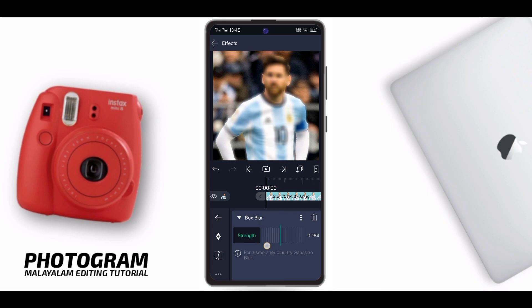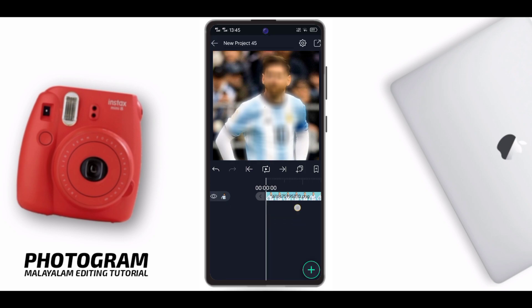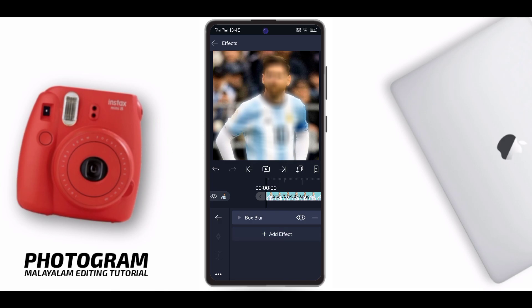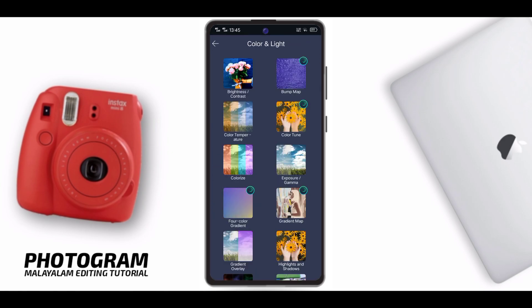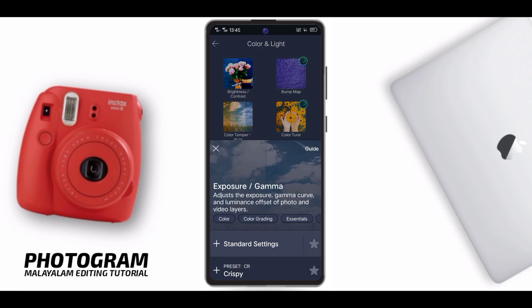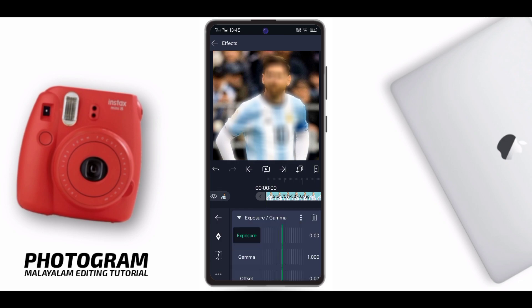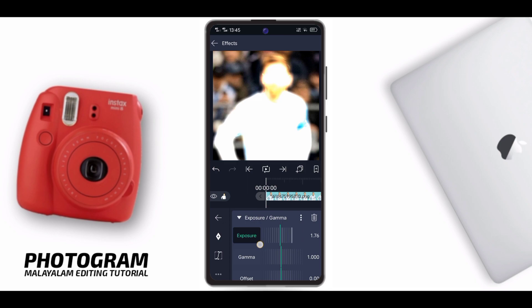Set the value to 0.3. We will remove that effect and select the effect. Add the effect — expose and gamma. We have to select the settings: expose, increase to maximum 1.80, gamma decrease to 0.9.